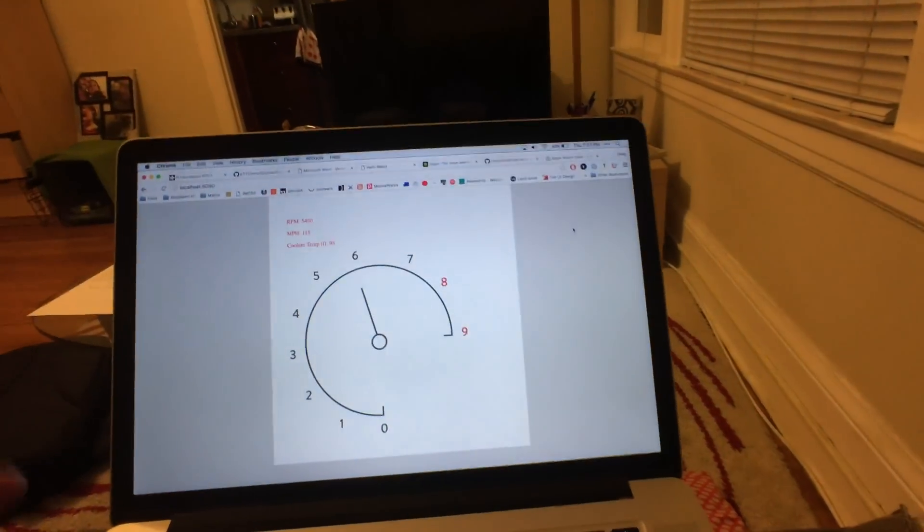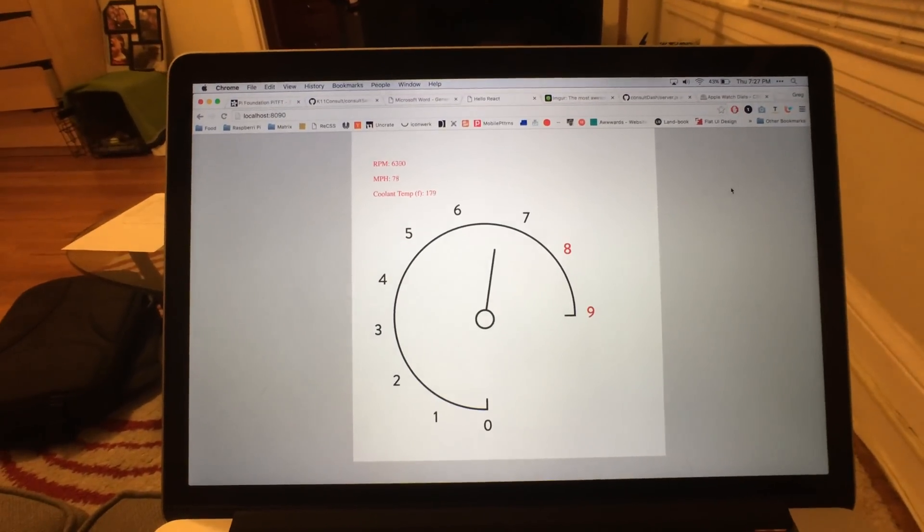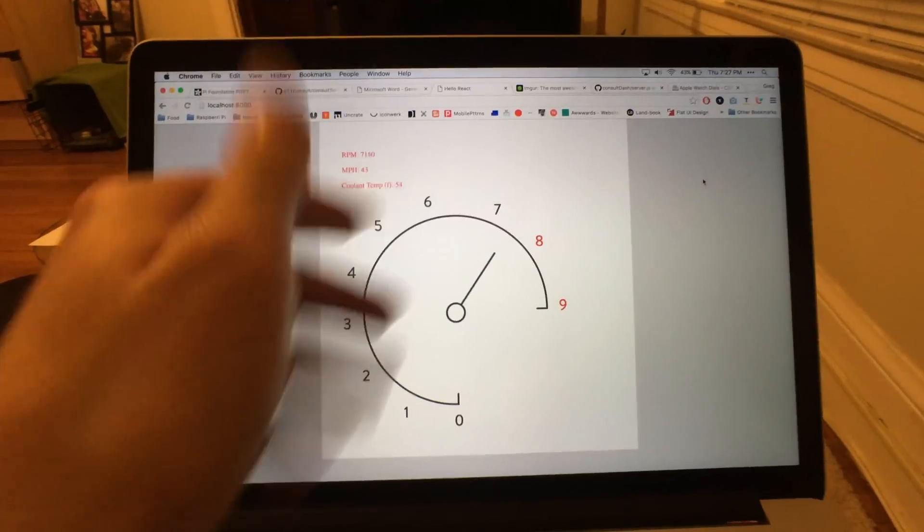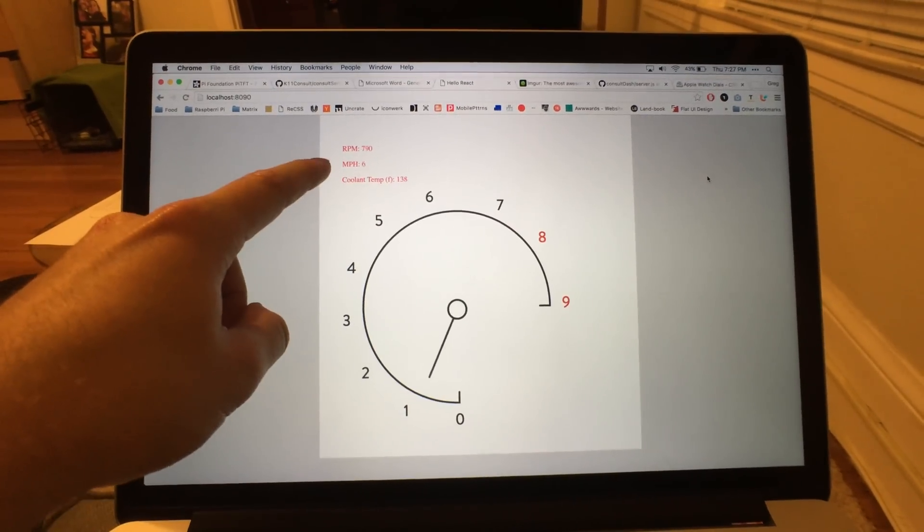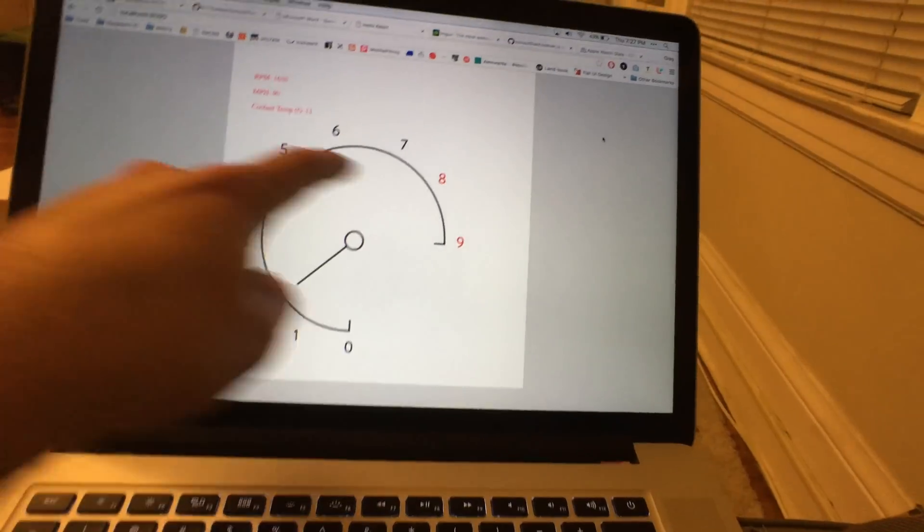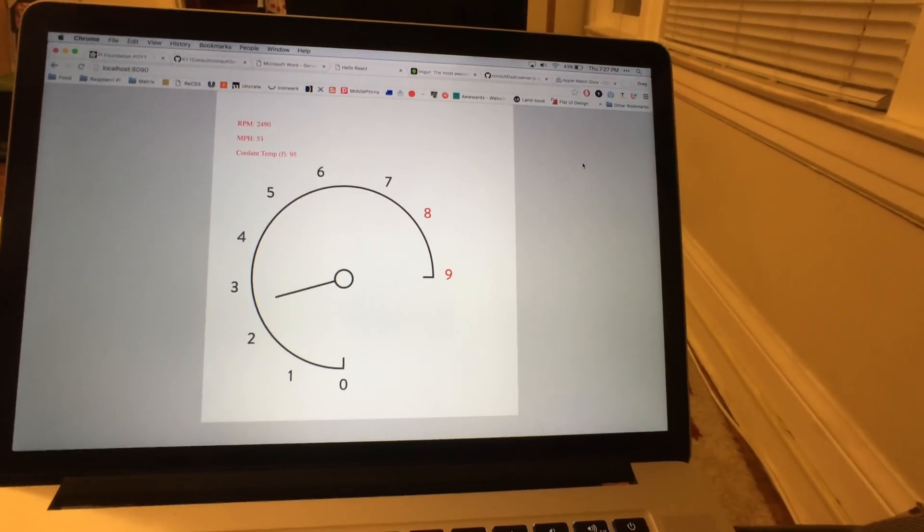Last I checked in, we got the dash working. This is it running like a little test thing where it just goes up, shows coolant temperature, miles per hour, RPM, and just keeps going up.